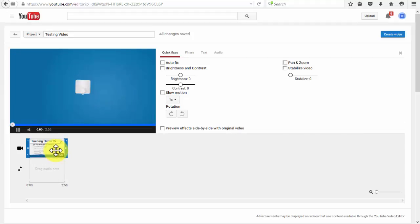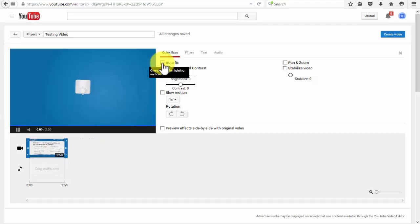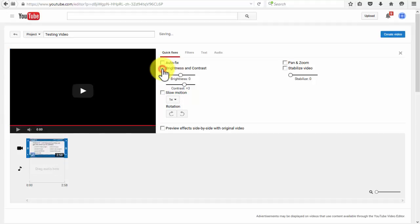The video editor will be displayed automatically. Here you'll be able to do all sorts of things like quick fixes, filters, add text, and edit the audio as well. Under the quick fixes tab, you are able to edit the brightness and contrast.